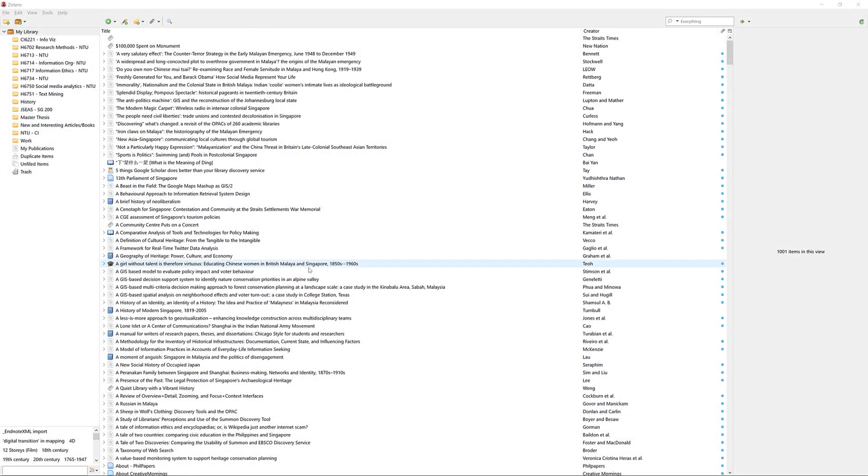The first function that Zotero can do to help you organize your library is to create folders or collections where you can organize your references according to topics, modules, chapters or even based on authors.